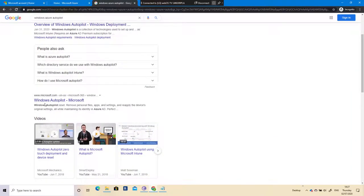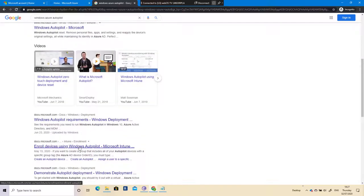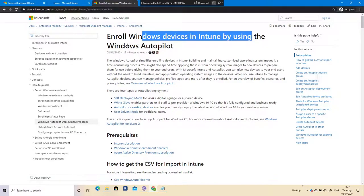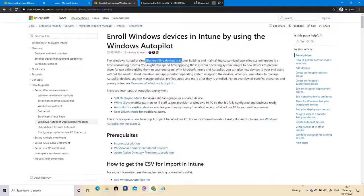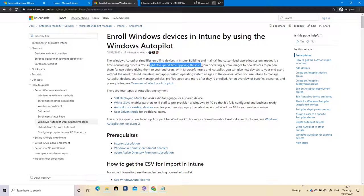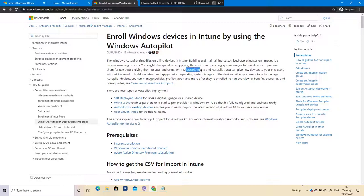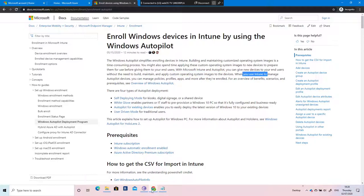With Windows Autopilot you enroll devices, and you just follow the exercise to enroll Windows devices with Intune. This is fantastic because Windows Autopilot simplifies enrolling devices in Intune. Building and maintaining custom system images is time-consuming. With the old way you had to apply a master image using SCCM, MDT, or WDS to new laptops. With Microsoft Intune and Autopilot, you can give new devices to end users without needing to build, maintain, or apply custom OS images.